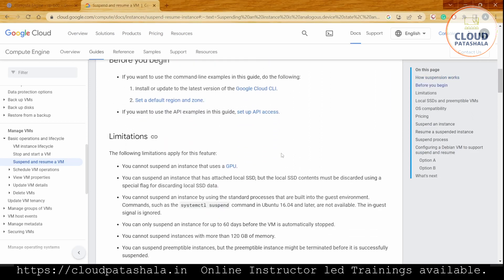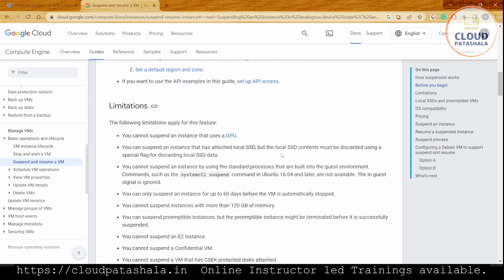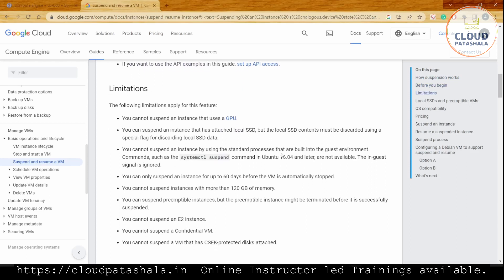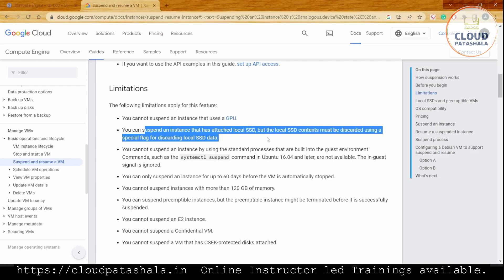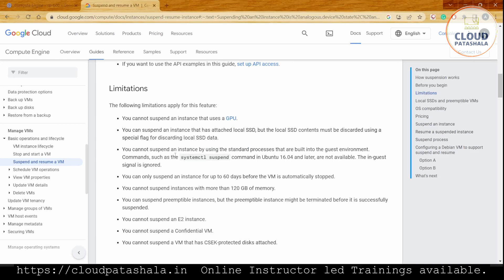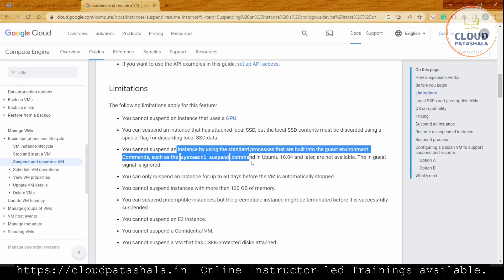There are some limitations. You cannot suspend an instance that uses a GPU. You cannot suspend an instance attached to a local SSD, but the local SSD contents must be discarded using special flags. Obviously, we can't suspend an instance using the standard process built into the guest system, like systemctl suspend.